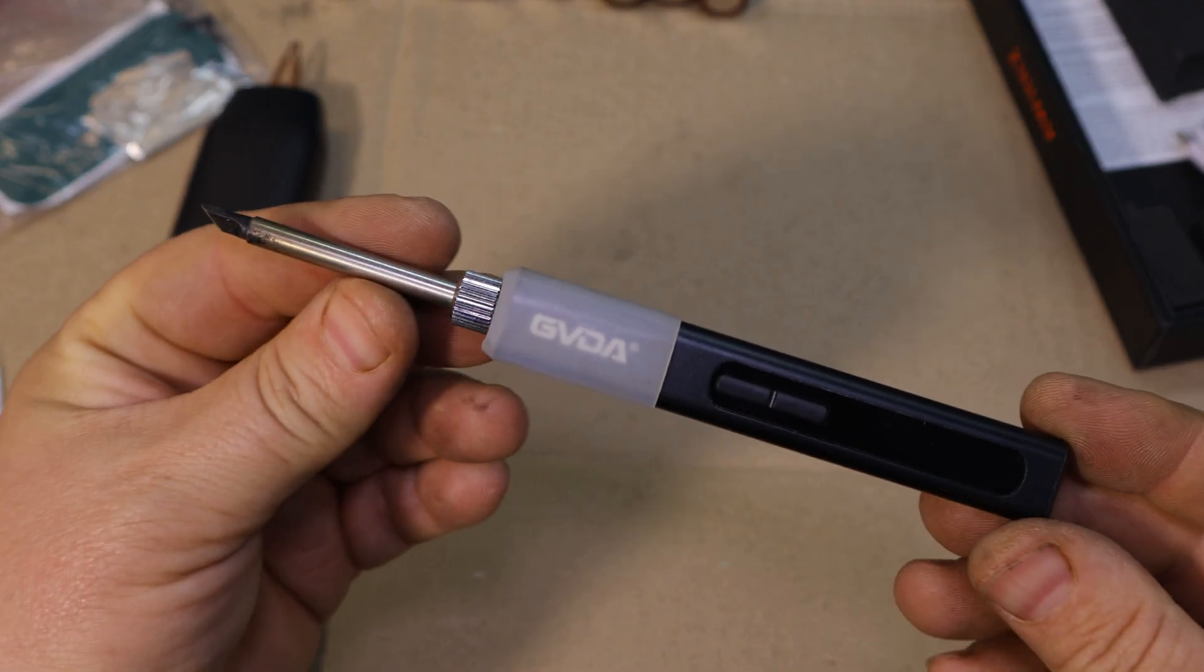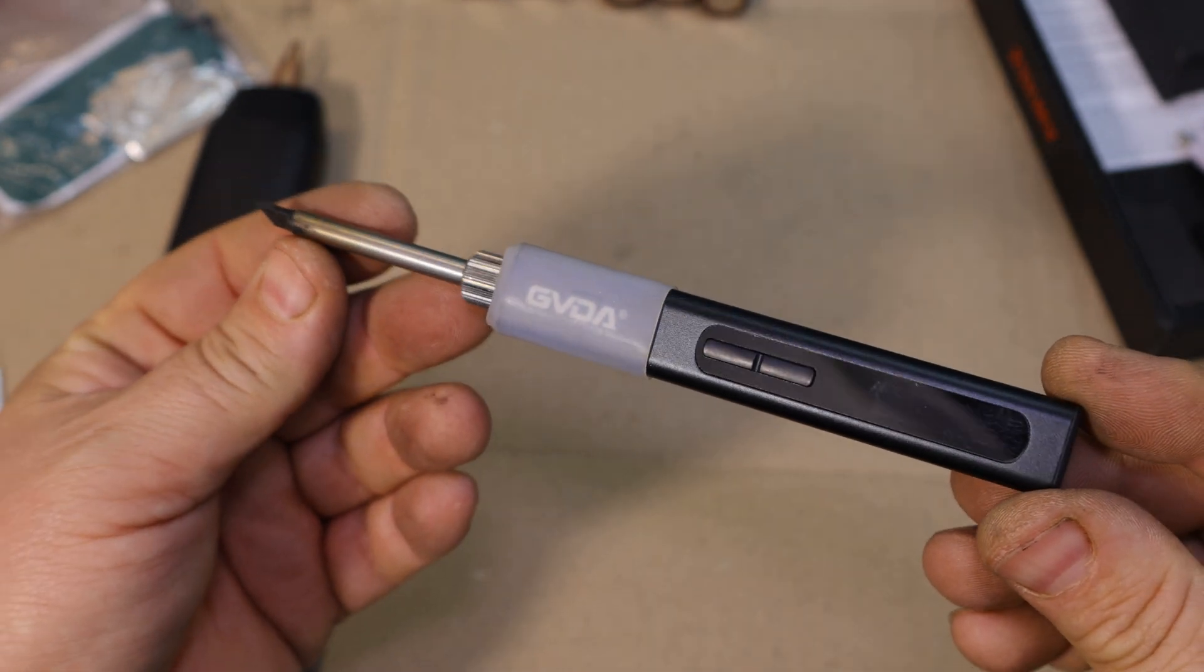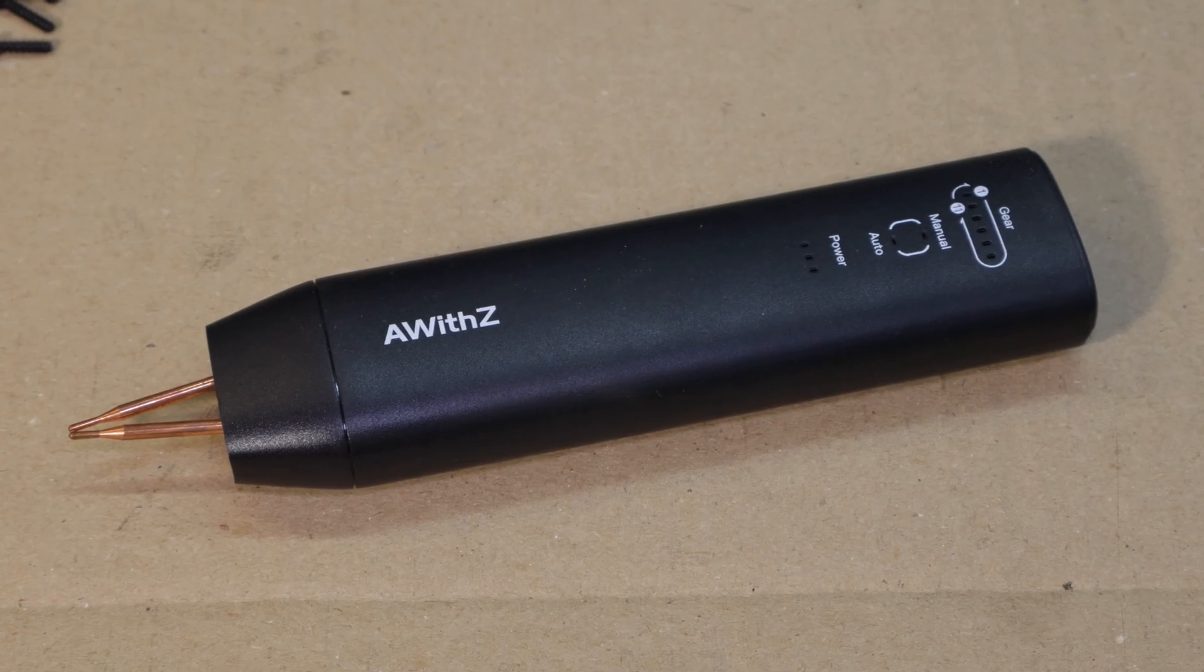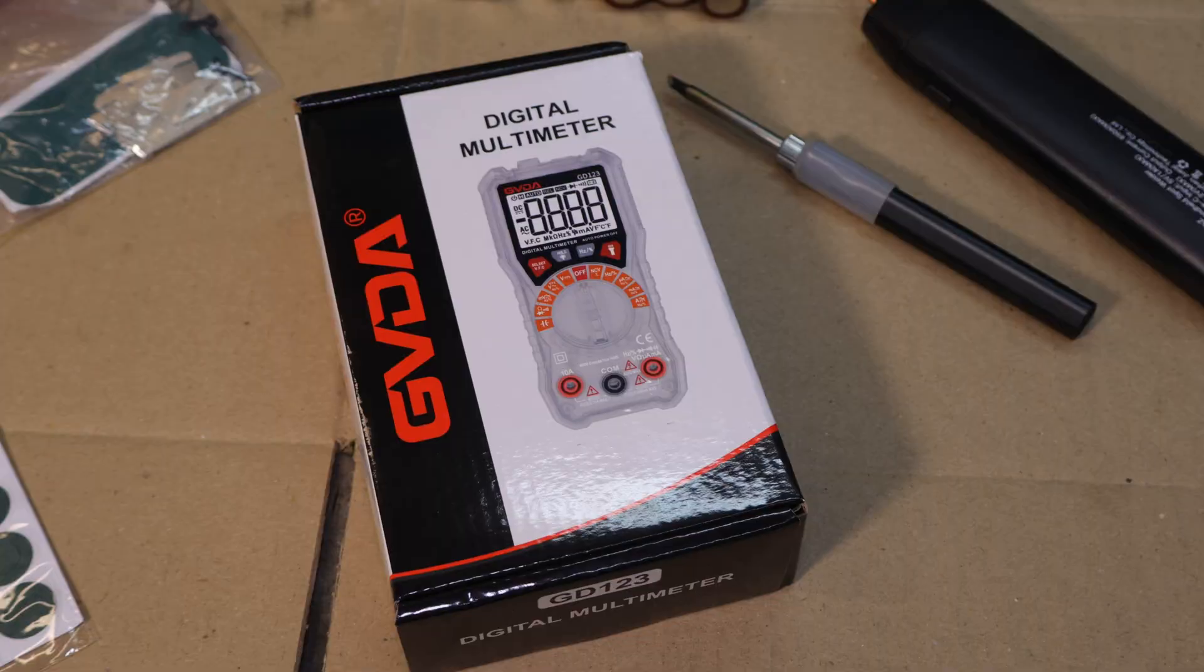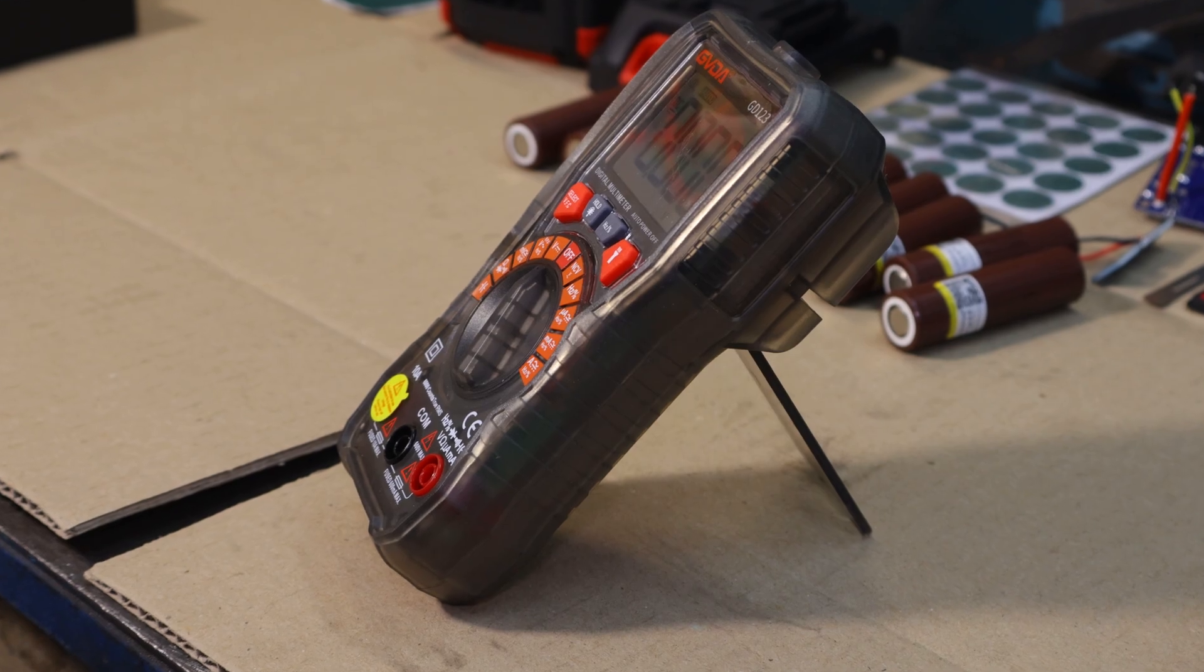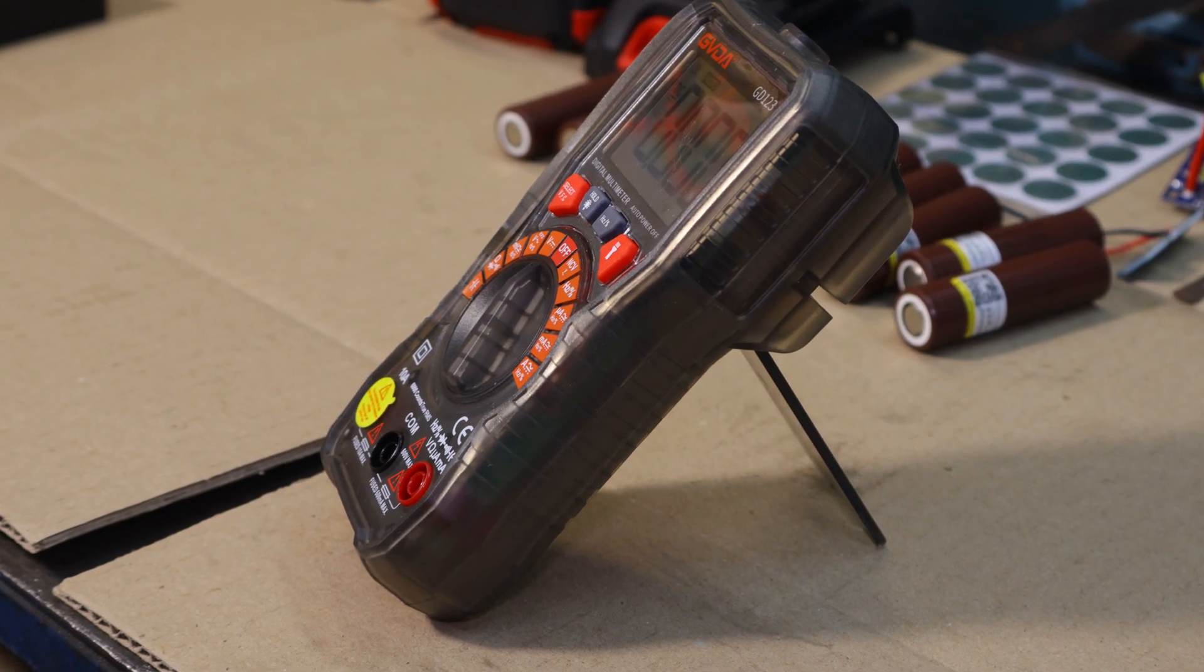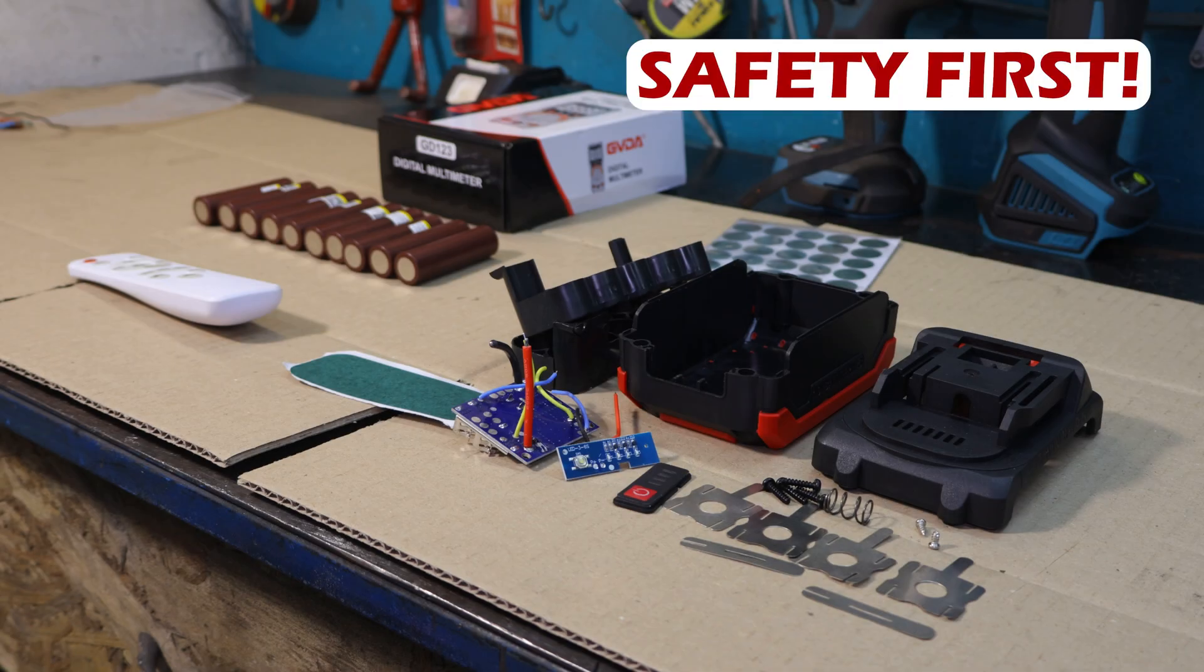For this build I have my trusty soldering iron spot welder and, of course, we'll use the GVDA-GD123 multimeter to ensure everything running smoothly. But before we start, a quick note on safety.